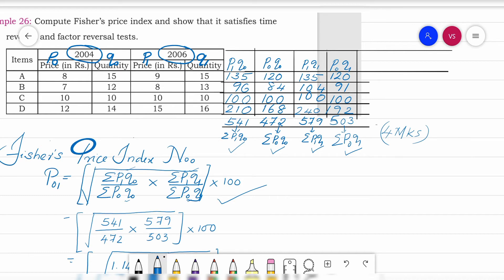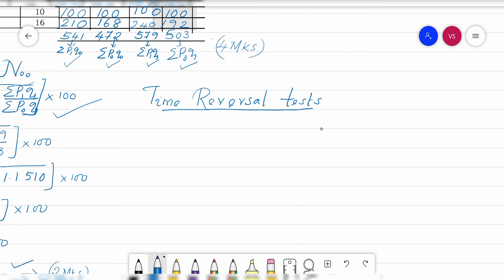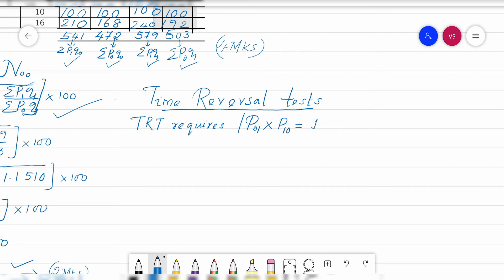Now for the time reversal test. The time reversal test (TRT) requires that P₀₁ × P₁₀ = 1. This is the key formula — for this you get one mark.